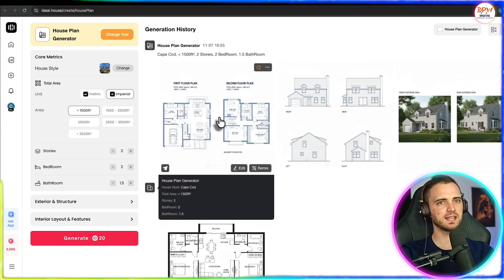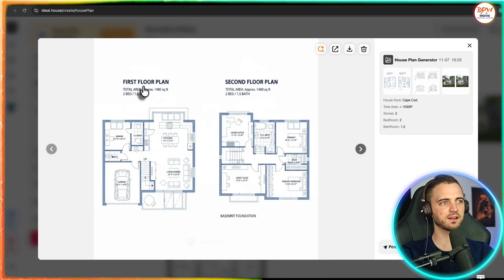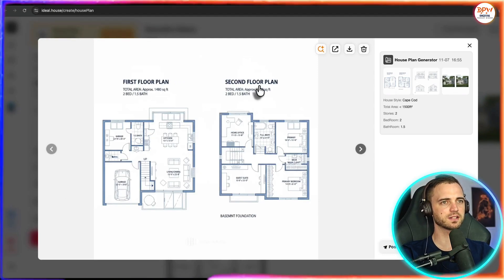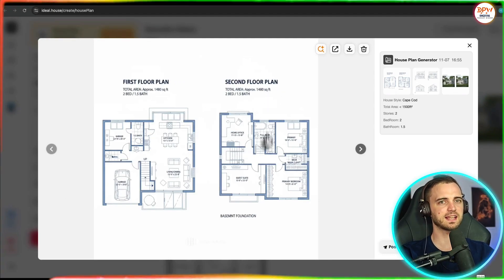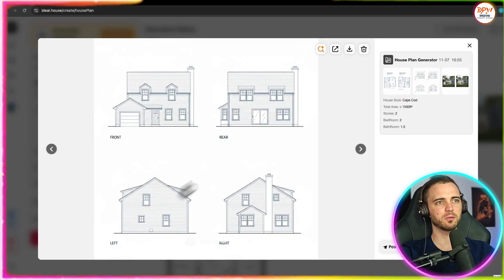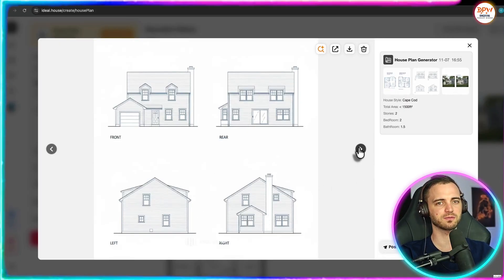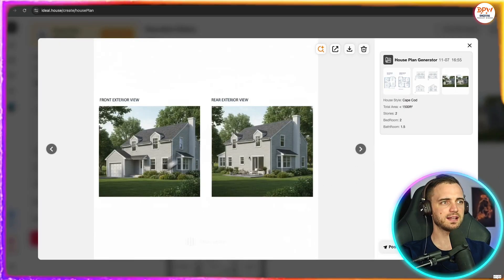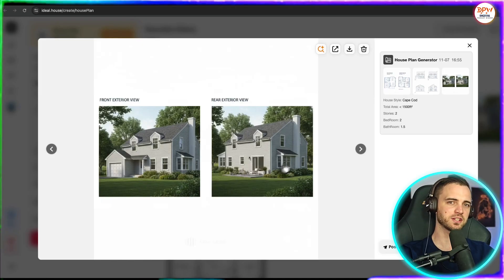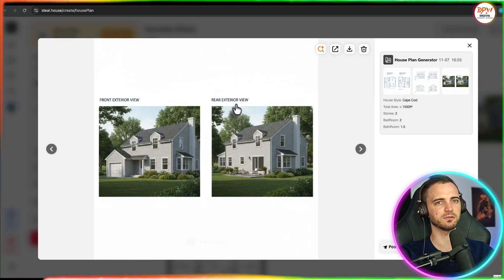And here we can see the entire house plan with multiple floors. So we've got the first floor and the second floor there. You can see the outside diagram or blueprint of the house which I think is really cool. And it's even rendered an entire image of what the house would look like when it's built.